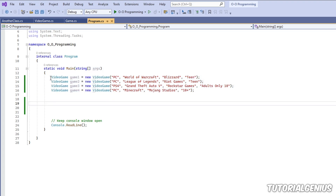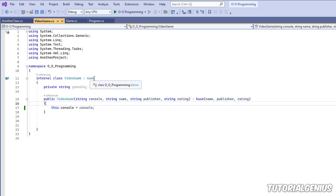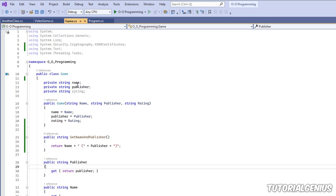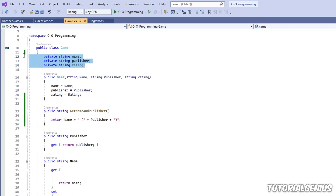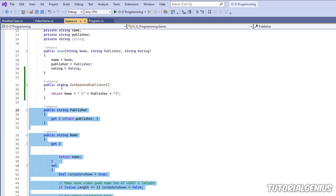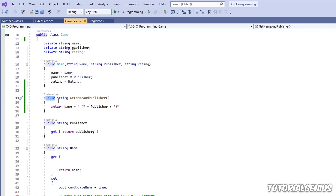Here we have a very basic example. I have a main class here that sets up a few video game objects. If we look at the VideoGame class, it has one private field, a constructor, and it inherits from a main Game base class, calling the game's constructor. If we look at the base class, it has three private fields, a constructor, a sample public method, and a couple of sample public properties.